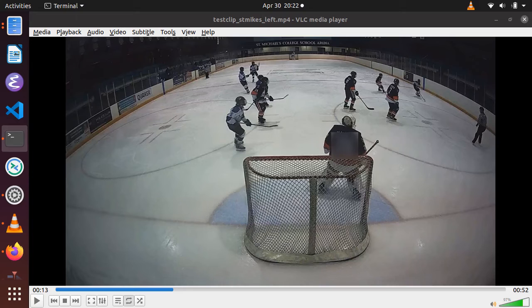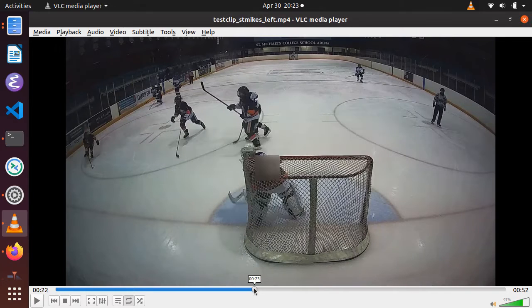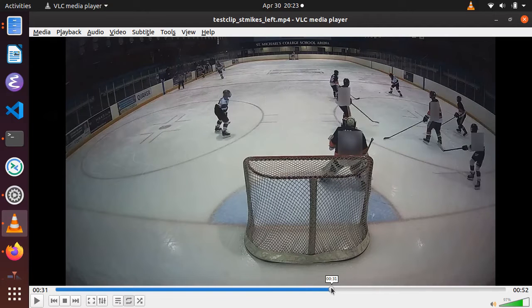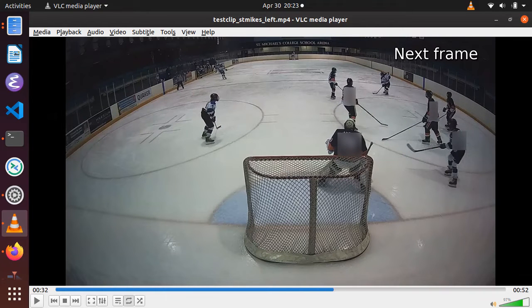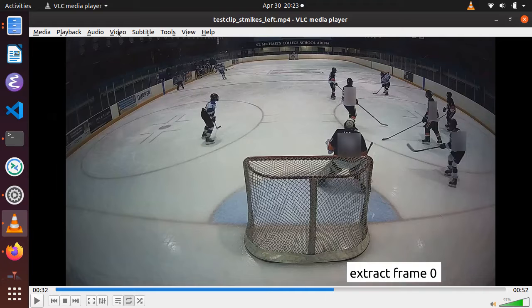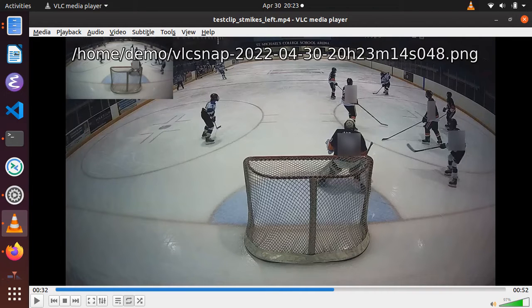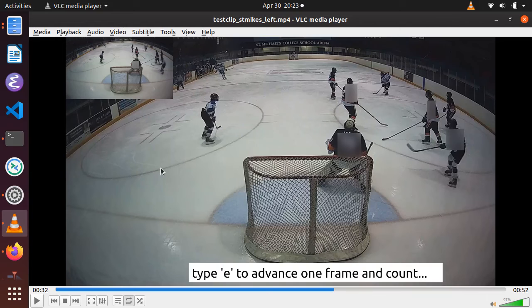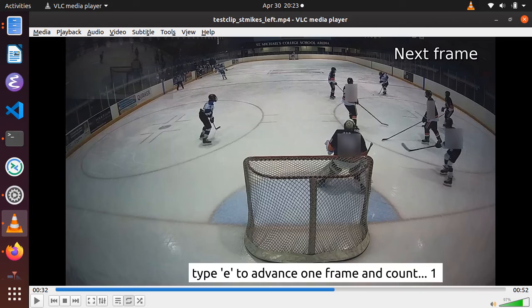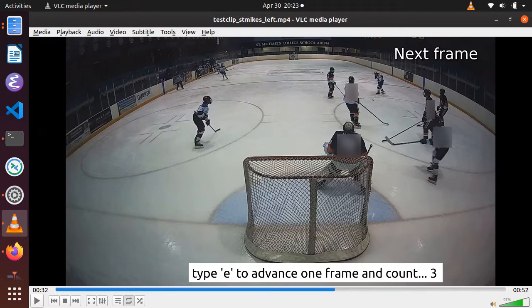VLC is a free media player that we can use to count the number of frames that make up the shot duration. Tee up the beginning of the shot using the slider bar on the bottom, then type the E key to advance frame by frame. Take a snapshot to record that initial frame, then step through the frames one by one again typing E and count the total number of frames for the shot duration.